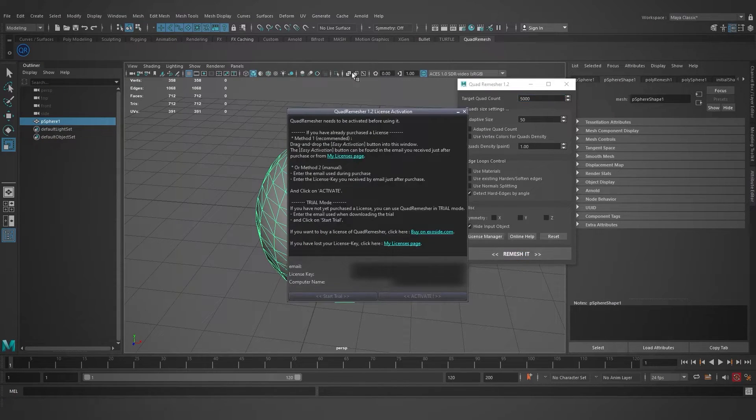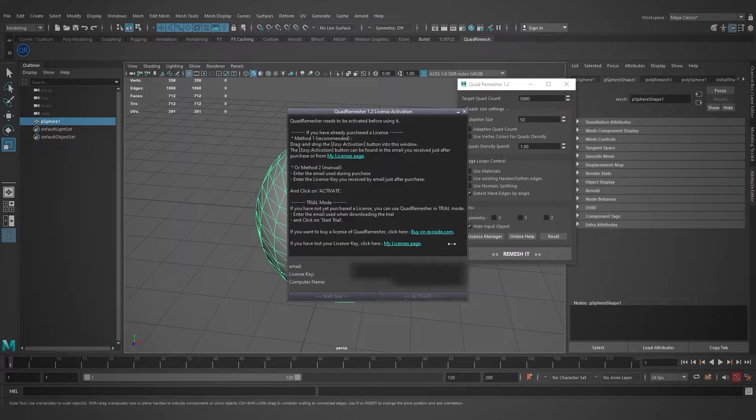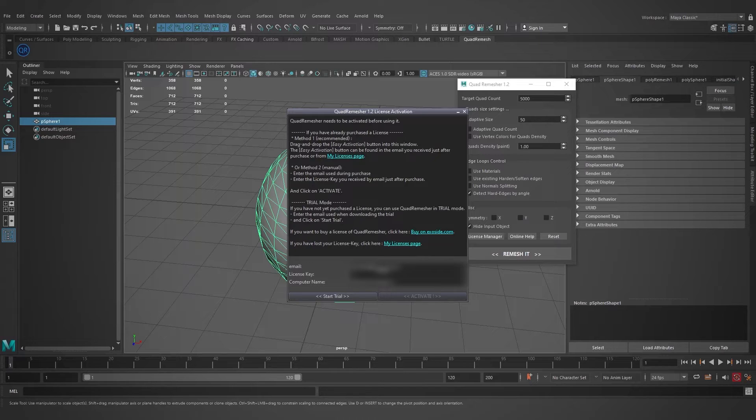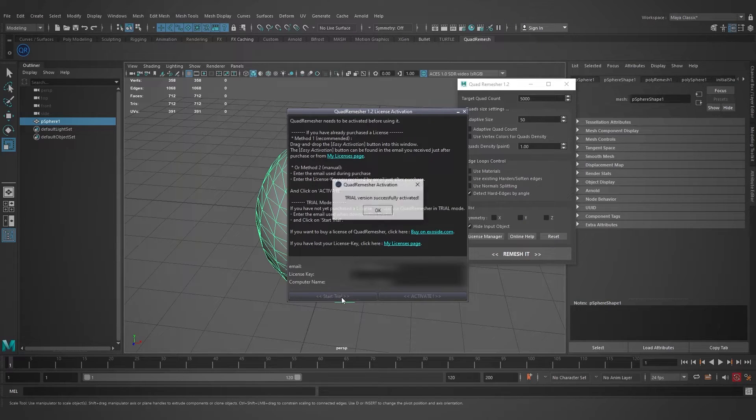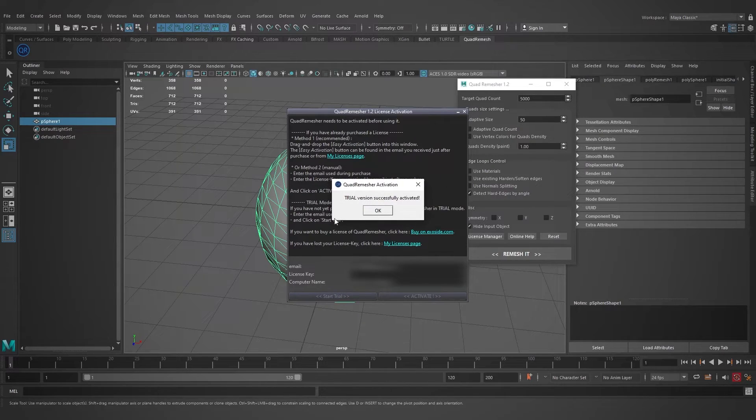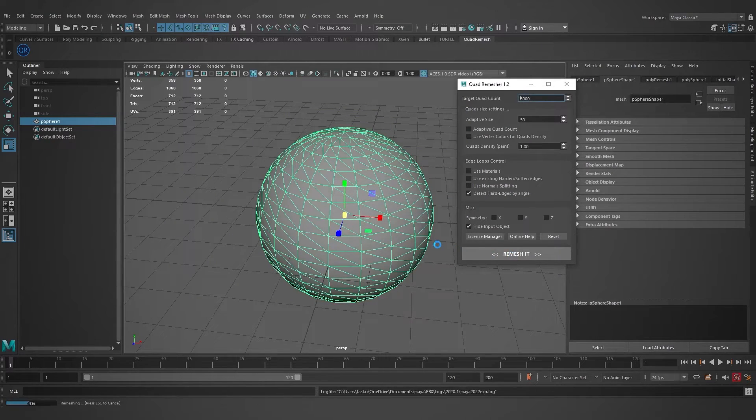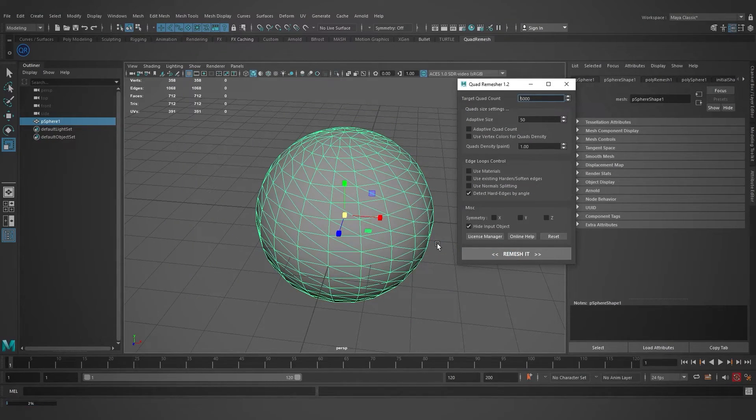Now, Quad Remesher is asking for license activation. Simply type your email address and press Start Trial. Trial version successfully activated. Press OK and press Remesh It button again.